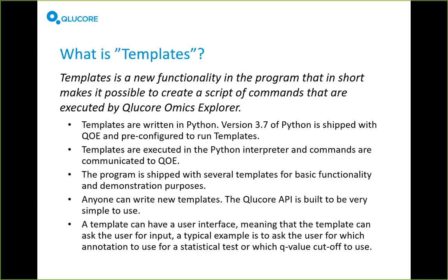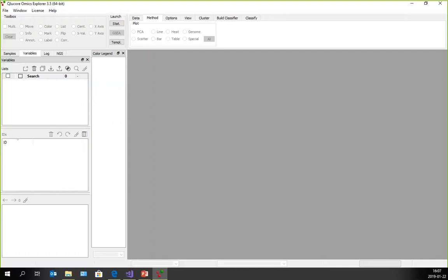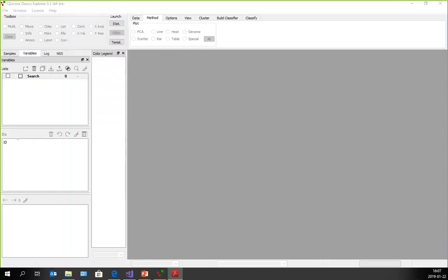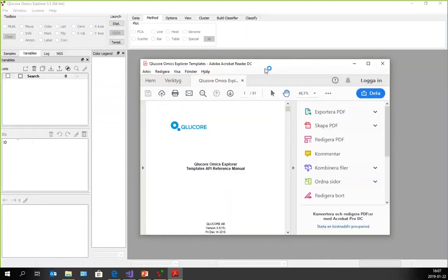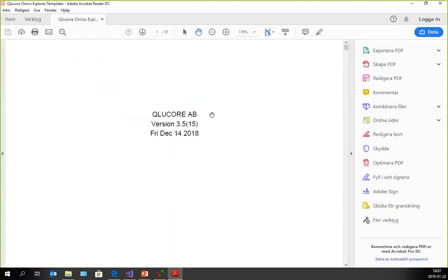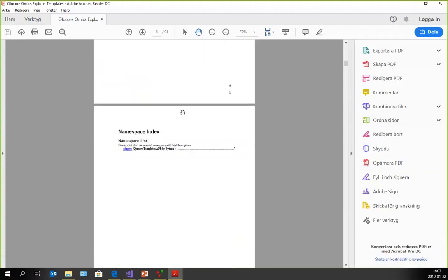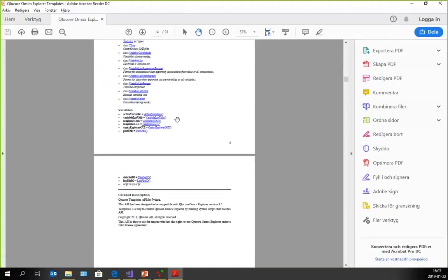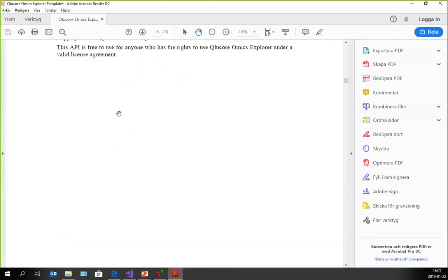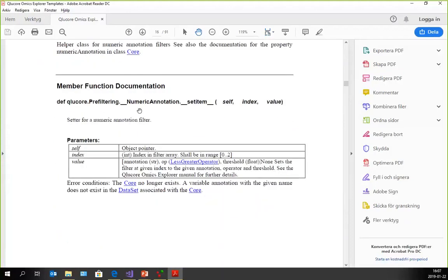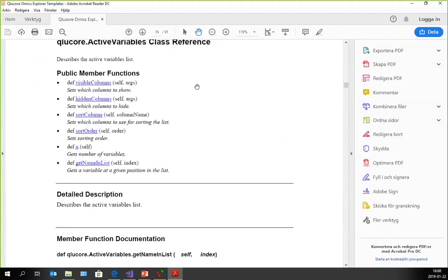The API we've published is built to be very simple to use. In the help menu there's a new item: Template API Reference Manual. If you click on that it brings up the reference manual. This is generated through Doxygen and gives you all the details you need. The easiest way to get started is to try out the example templates, but there is full documentation of all the details available.